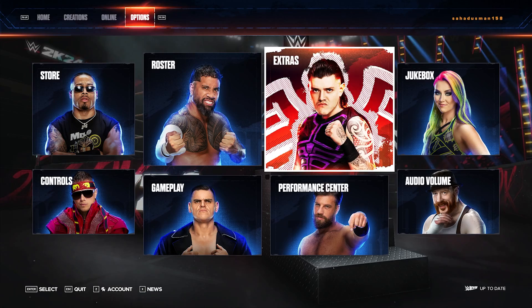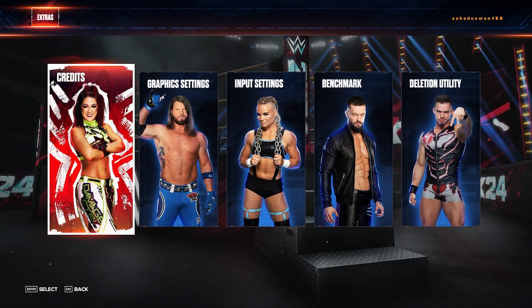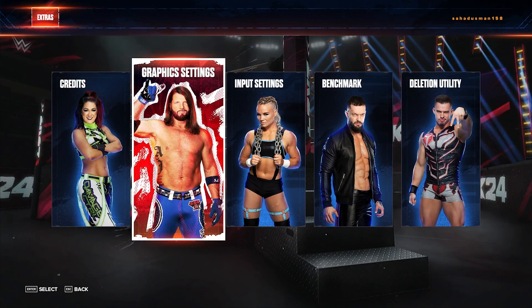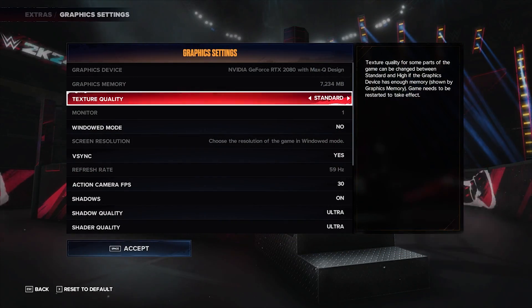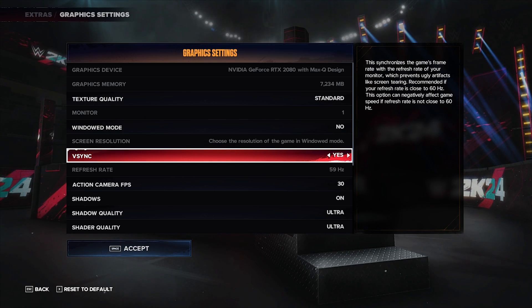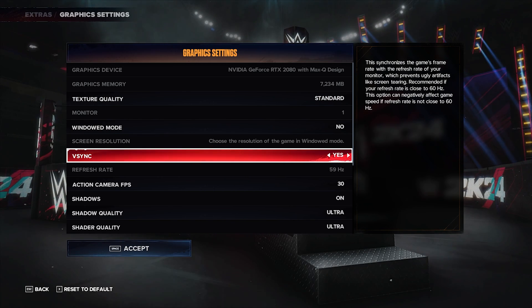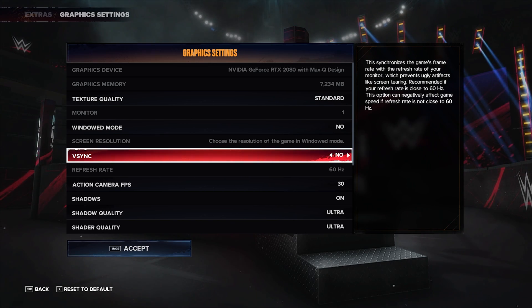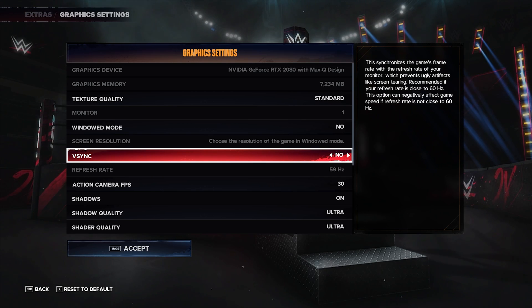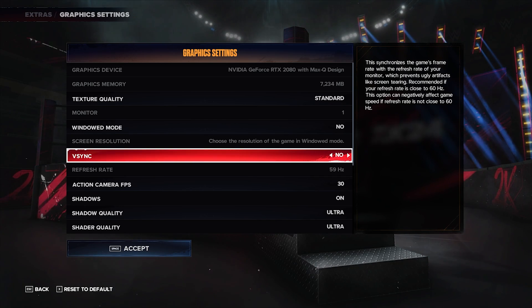Navigate to Extras, then go to Graphics Settings. As you can see, the first thing to note is that VSync is actually turned on — we have to turn this off. The VSync should be turned off; this is the first step.